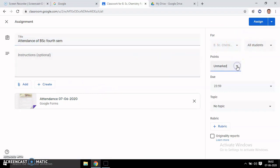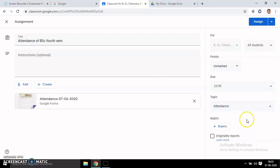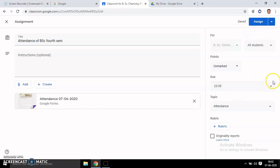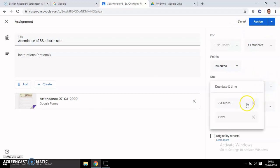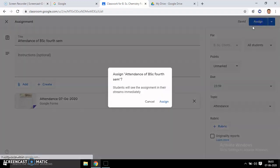Put 'Ungraded' here since you don't need any marks, and give a due date. Assign it to a topic, suppose you put it in the Attendance topic. You can schedule it for the next day and set a due date. I have made it due today for evening, till evening they can attend.